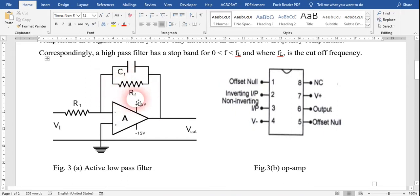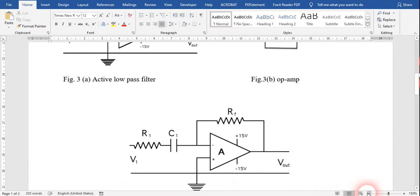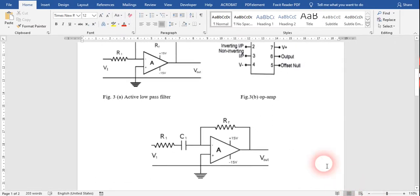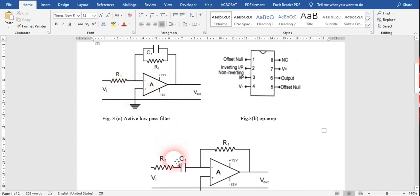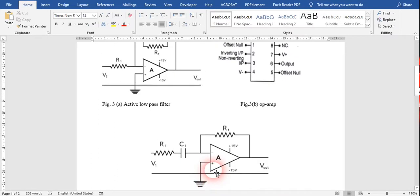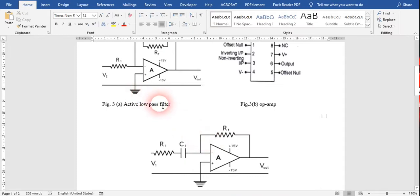There is a slight difference between the circuit diagram of the active low pass filter and the high pass filter. This op-amp is being used as an inverting amplifier. In the active high pass filter, the capacitor is used in series with the resistor at the input voltage V1. But in the low pass filter, the capacitor is connected in parallel with the feedback resistance — so the capacitor also acts as a feedback capacitor. These are the basic differences between the active low pass filter and high pass filter.